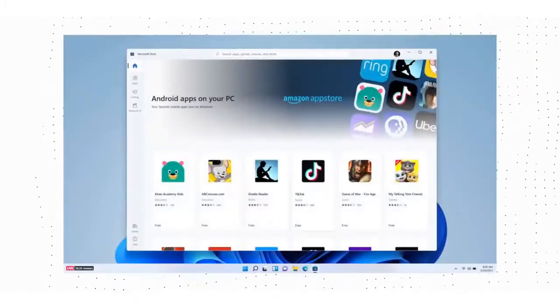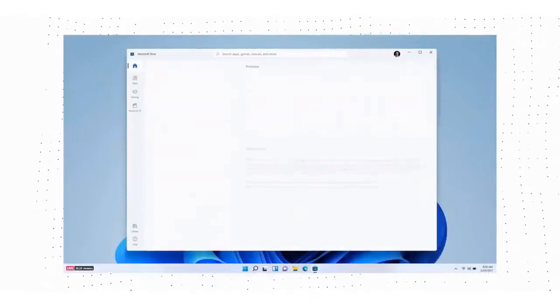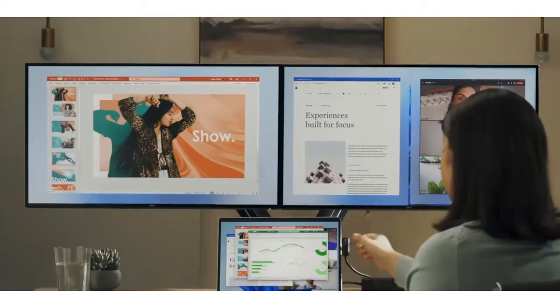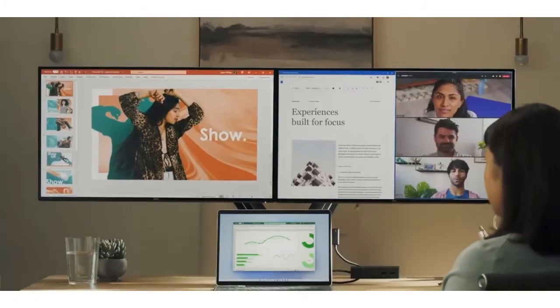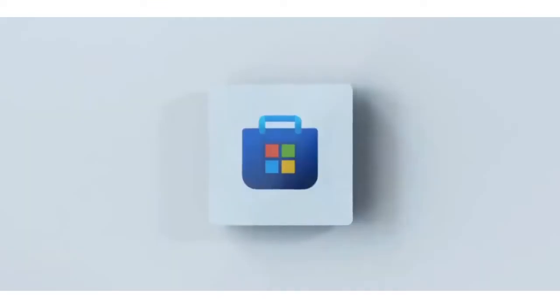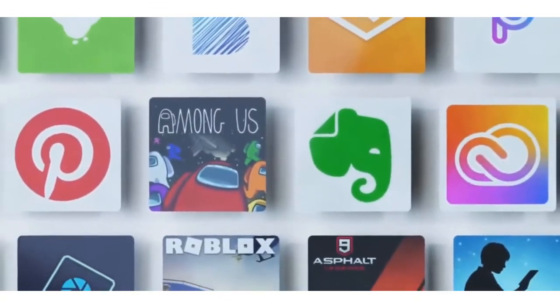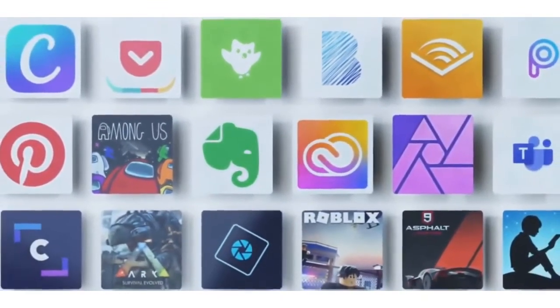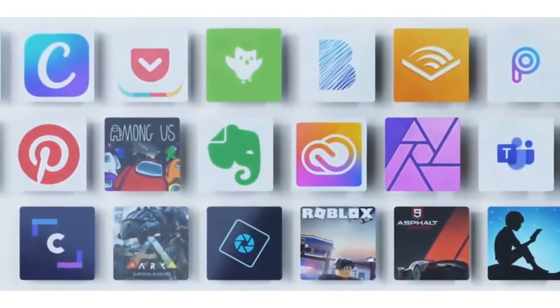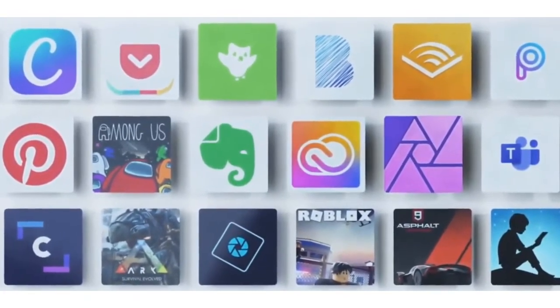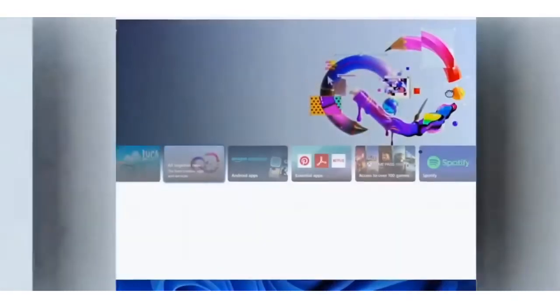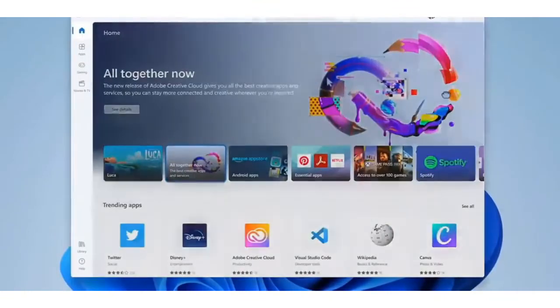Microsoft Teams added to the taskbar. Teams is getting a facelift and will be integrated directly into the Windows 11 taskbar, making it easier to access and a bit more like Apple's FaceTime. You'll be able to access Teams from Windows, Mac, Android or iOS.